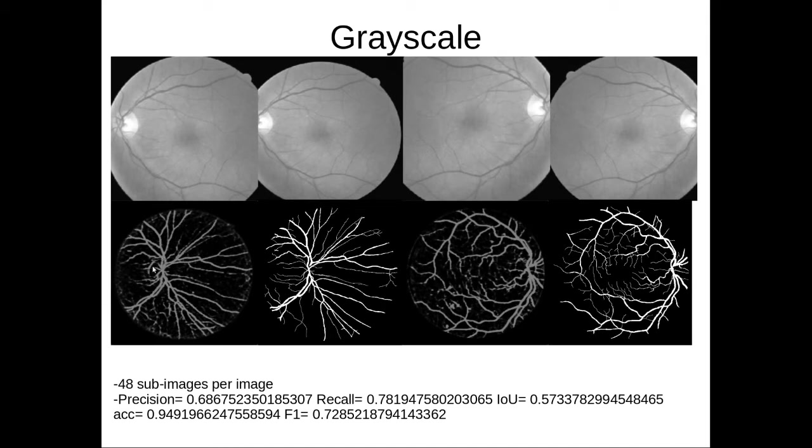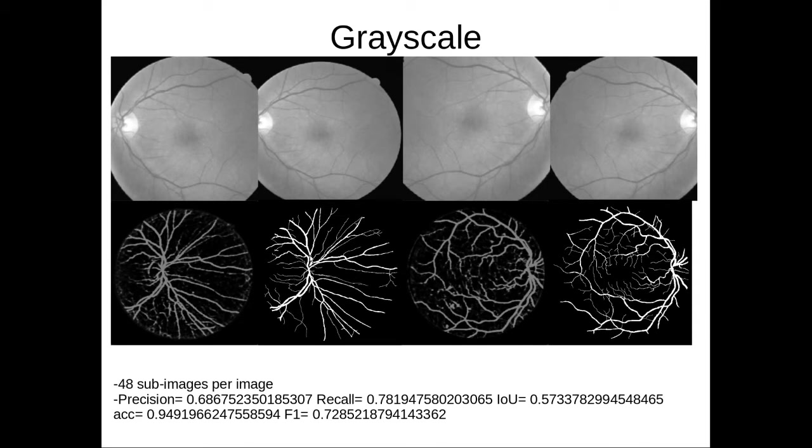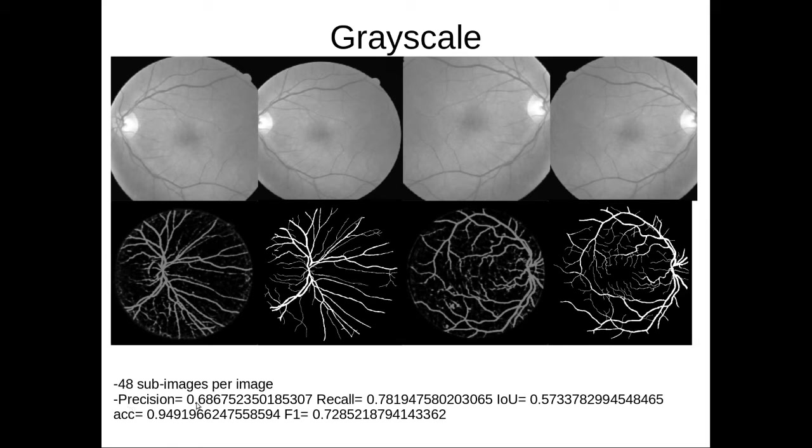One thing I did want to point out is in the grayscale, if the input is grayscale, there is a lot of false positives that crop up. For instance, here you see this edge around the optic disc—it is a false positive. There are a lot of false positives throughout the image. The metric that signifies false positives is precision.